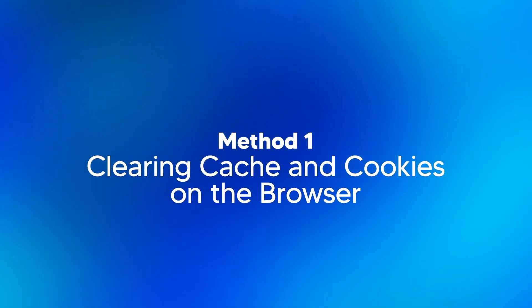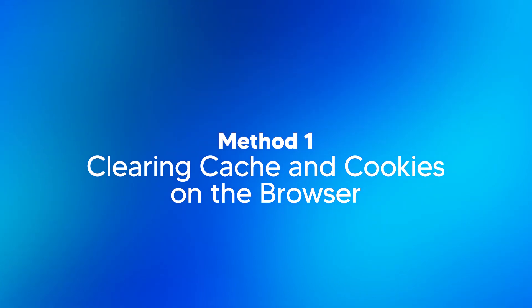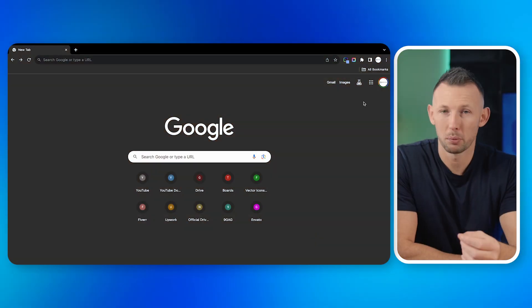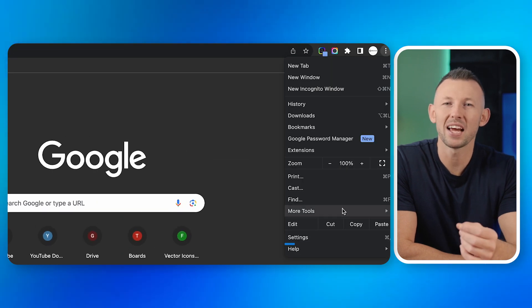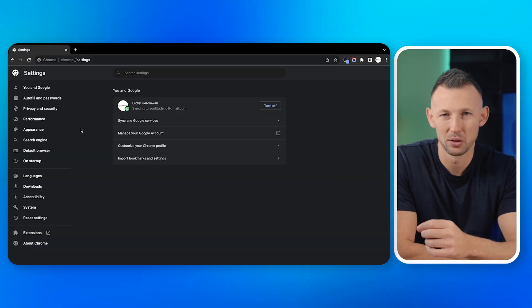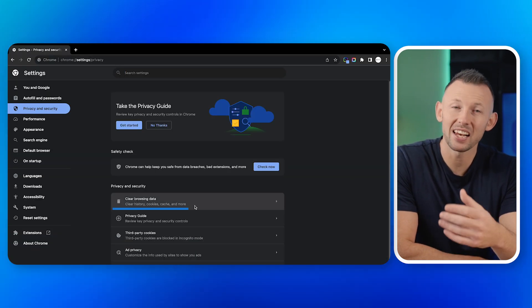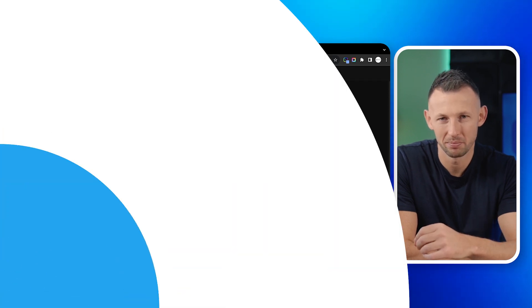Method one: clearing cache and cookies on the browser. As you use the internet, your system automatically stores cache and cookies on your browser. This cache can sometimes cause the error pop up. You can try to fix the error by clearing cache and cookies. Here's how to do that. Step one: open your browser. Step two: navigate to the settings or options menu. Step three: select clear browsing data or a similar option.